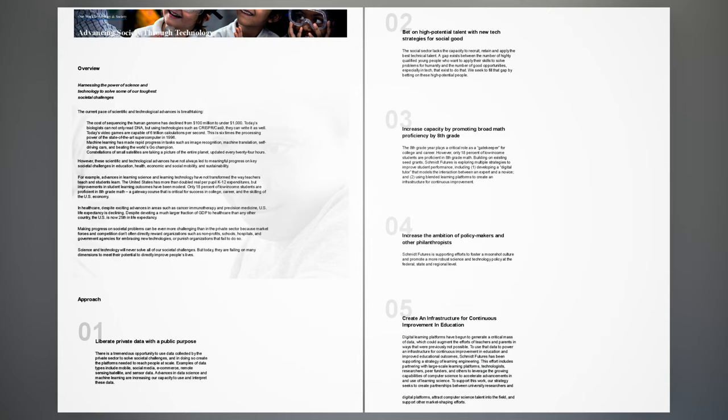Today's video games are capable of 6 trillion calculations per second. This is six times the processing power of the state-of-the-art supercomputer in 1996. Machine learning has made rapid progress in tasks such as image recognition, machine translation, self-driving cars, and beating the world's Go champion. Constellations of small satellites are taking a picture of the entire planet, updated every 24 hours.